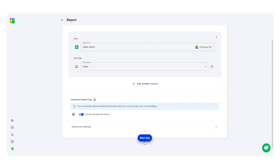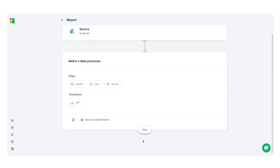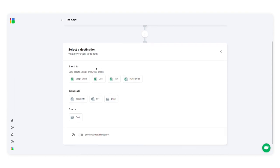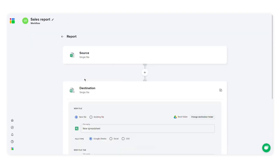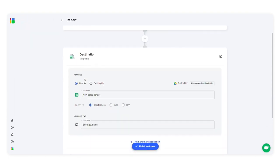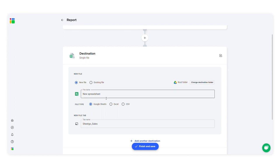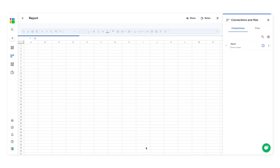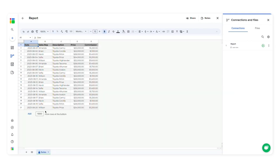Then select the data processor. I'll press skip because I don't want to filter or split data. Now choose a destination file. I'll let SheetGo create a new file for me. I'll just name the file and the tab. Click finish and save. SheetGo has created a new spreadsheet and has transferred data from the destination file.